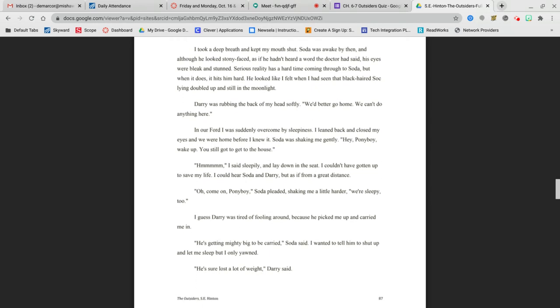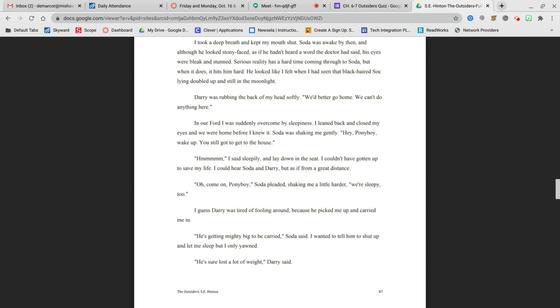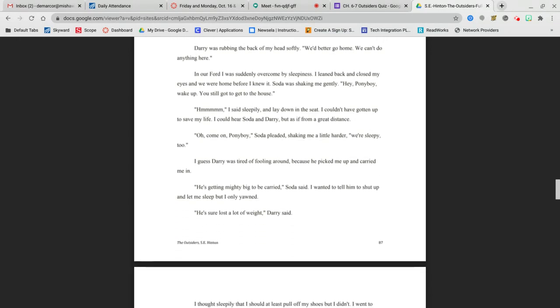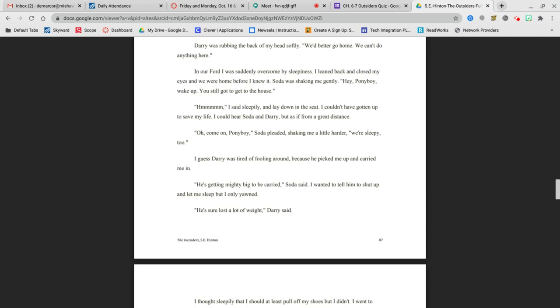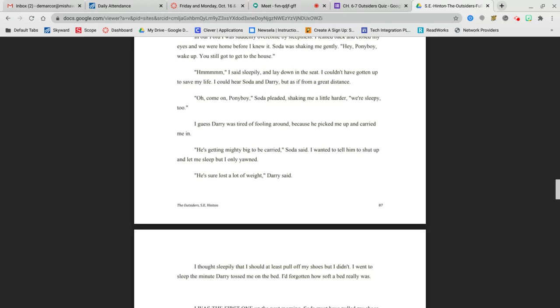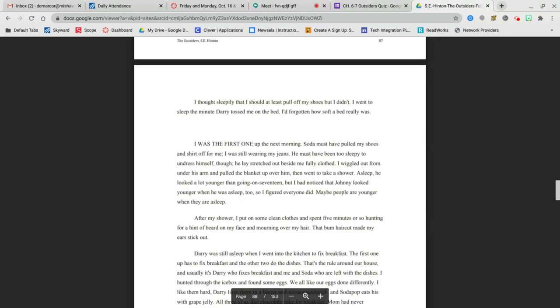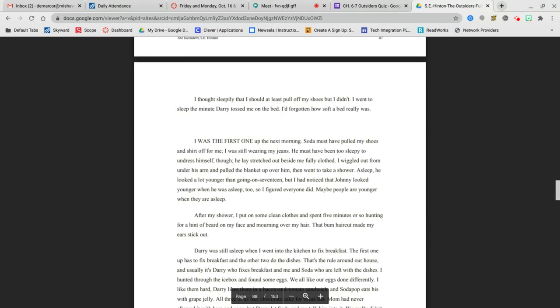In our Ford, I was suddenly overcome by sleepiness. I leaned back and closed my eyes, and we were home before I knew it. Soda was shaking me gently. Hey, Ponyboy, wake up. We still gotta get in the house. I said sleepily and lay down in the seat. I couldn't have gotten up to save my life. I guess Darry was tired of fooling around because he picked me up and carried me in. I went to sleep the minute Darry tossed me on the bed. I'd forgotten how soft a bed really was.